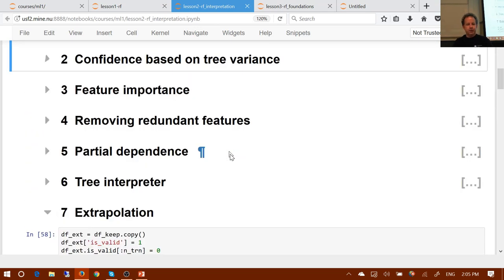So that's confidence based on tree variance. Who wants to have a go at answering feature importance? What is it, why is it interesting, how do we calculate it — or any subset thereof?